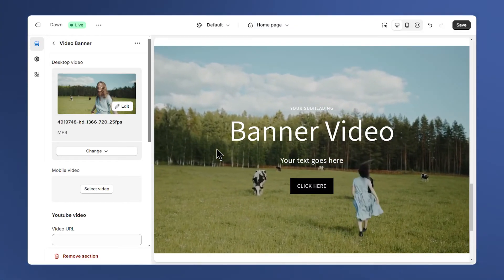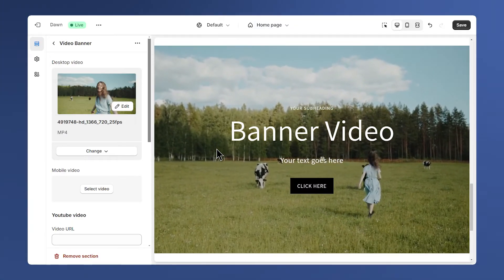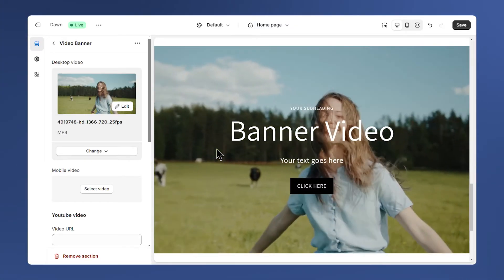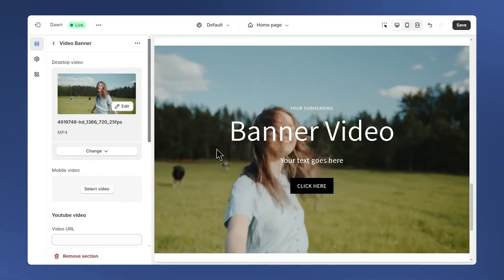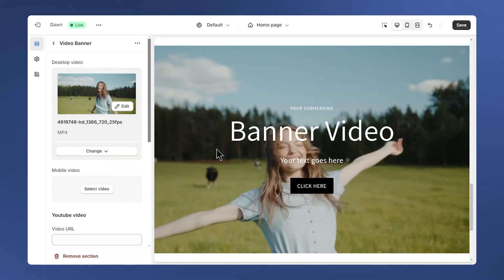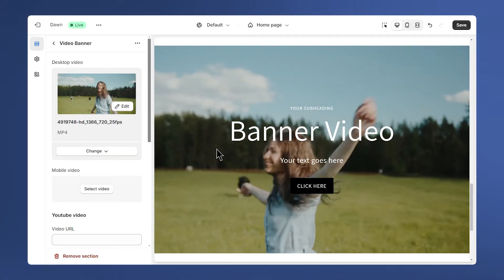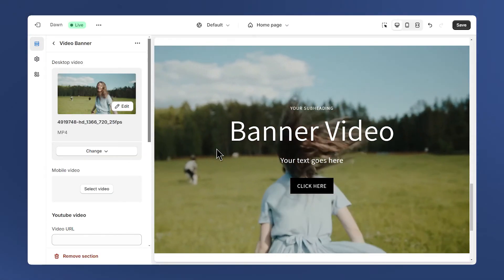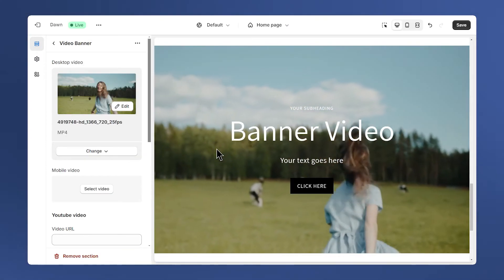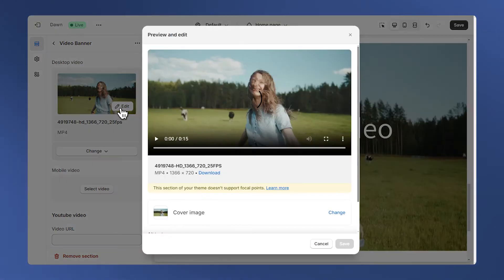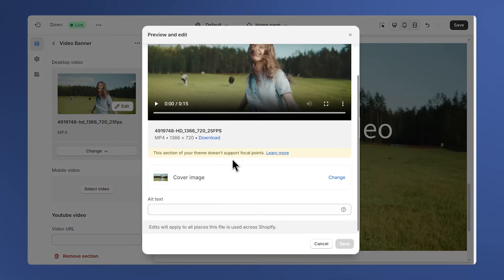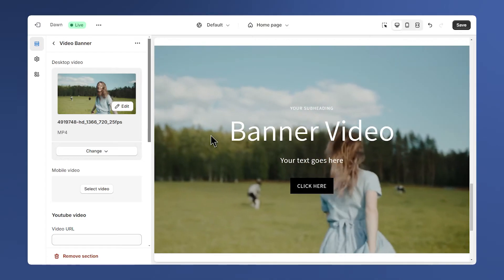Also the video may not autoplay if a visitor is browsing using a phone that is set to battery saving mode. We'll have an image displayed instead. You can change it by clicking on edit, and here you can change the cover image of the video.